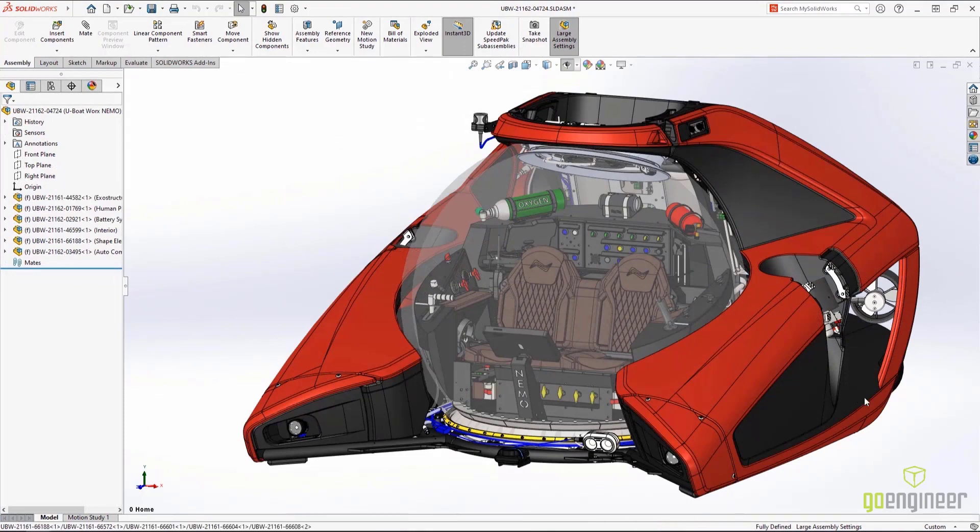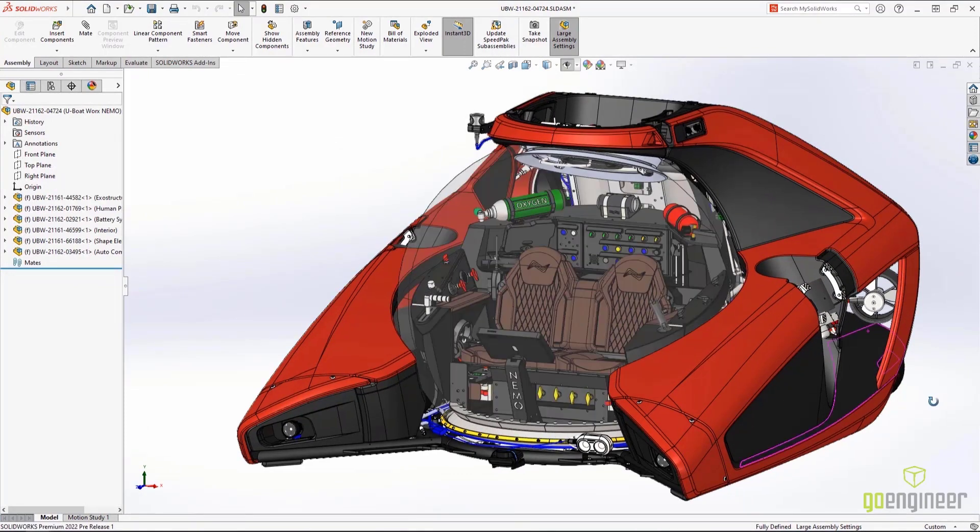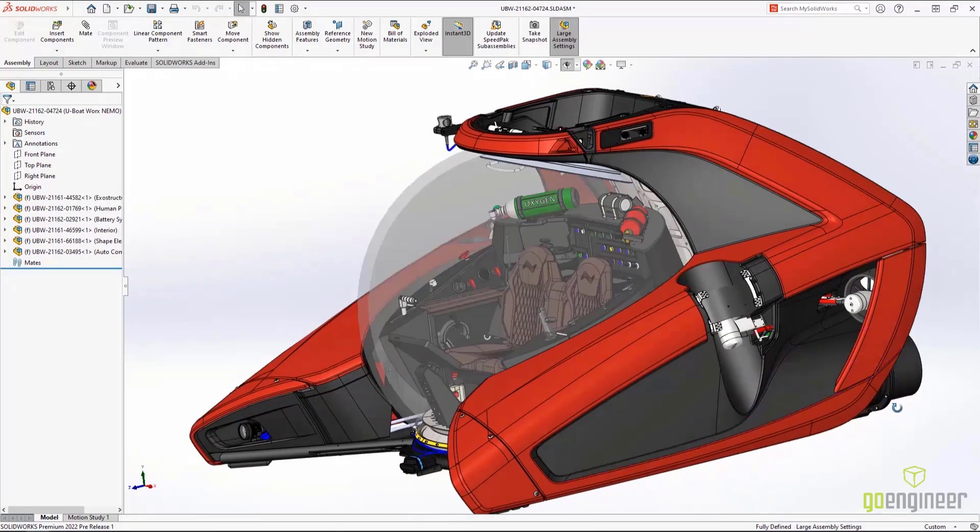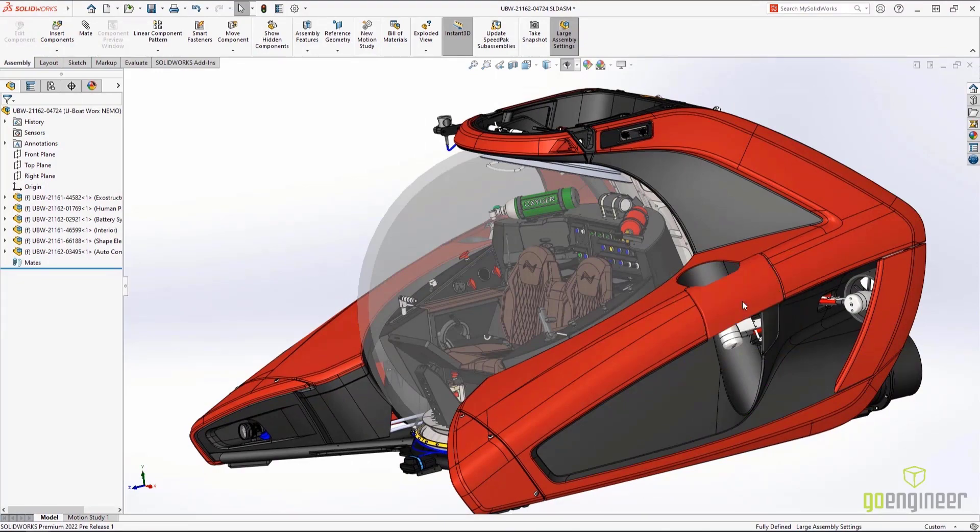All of these enhancements further increase the value of the SOLIDWORKS user interface, and more importantly, the user experience itself.